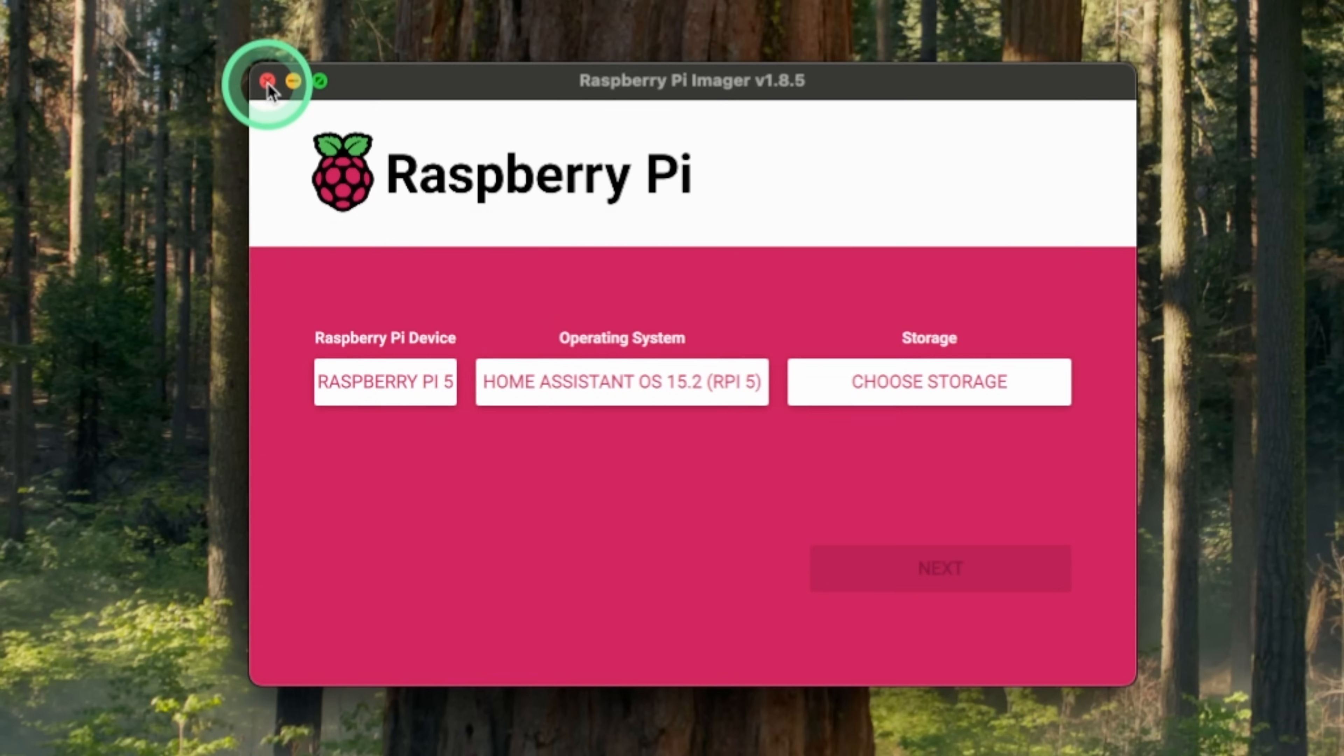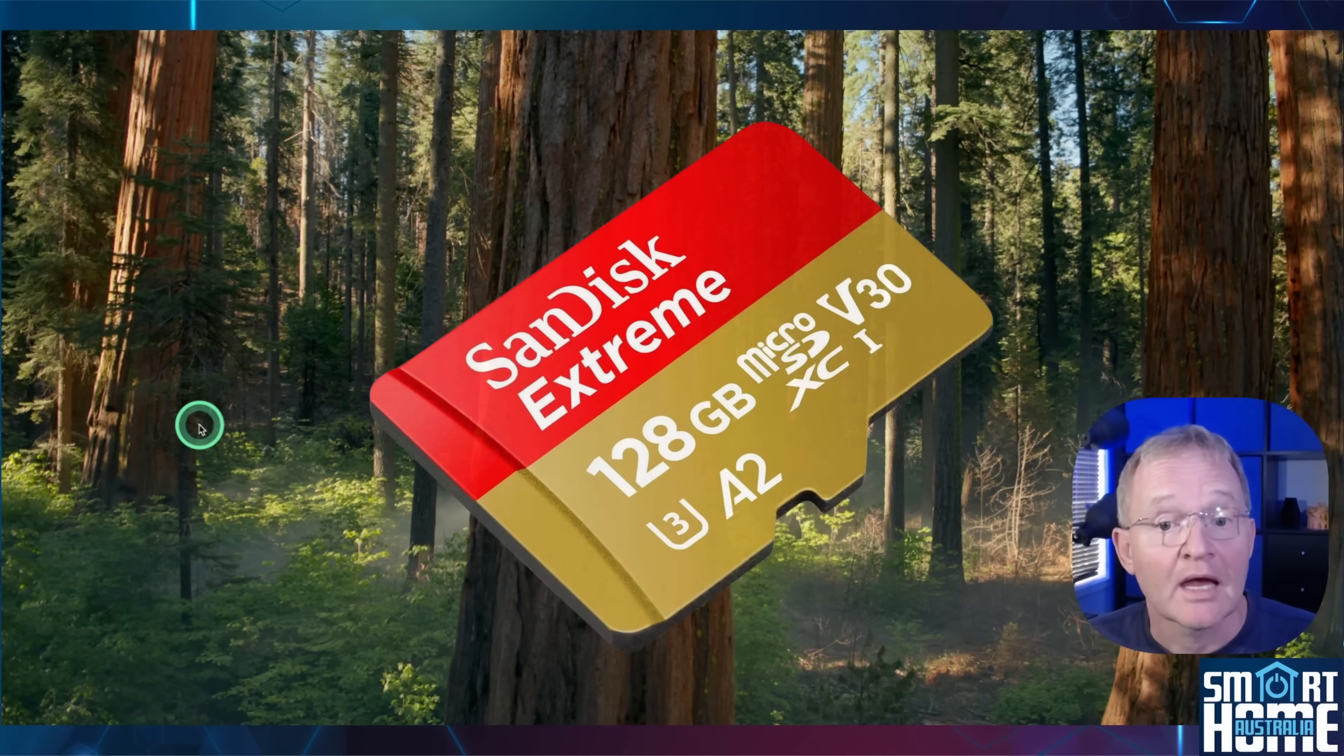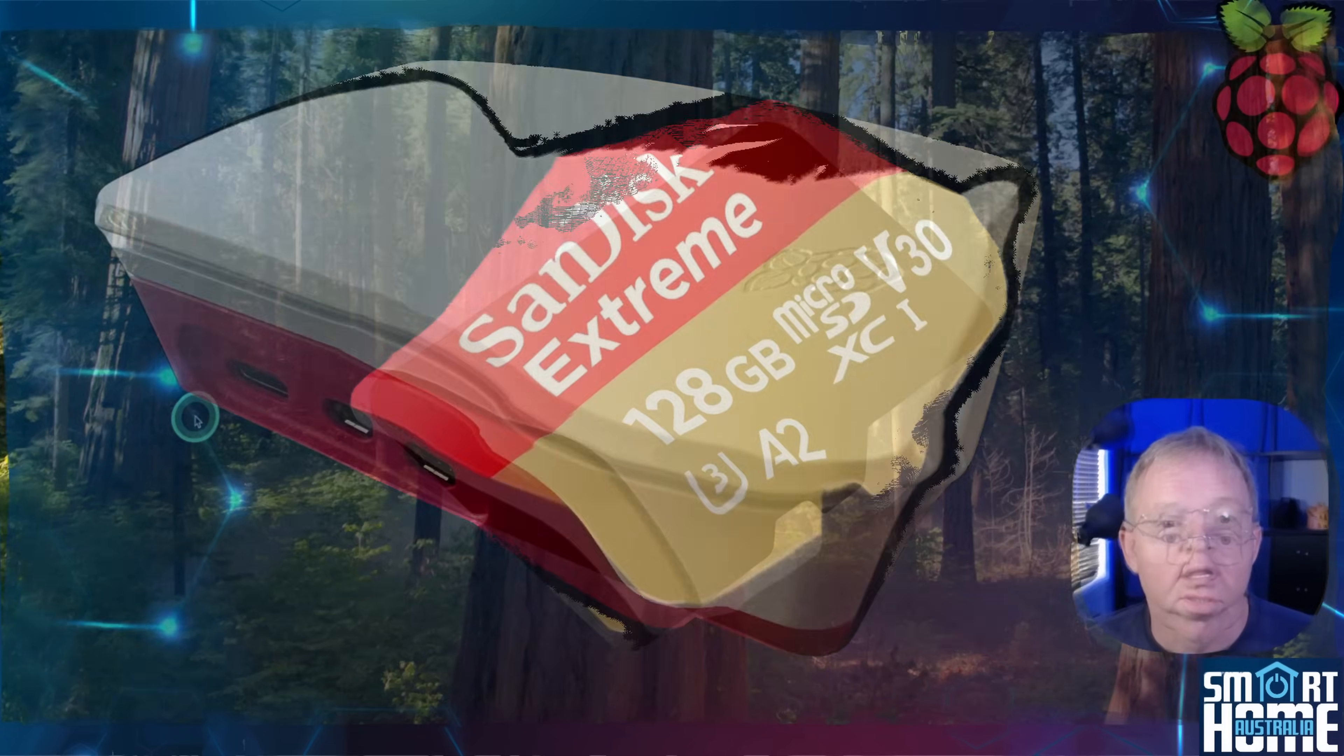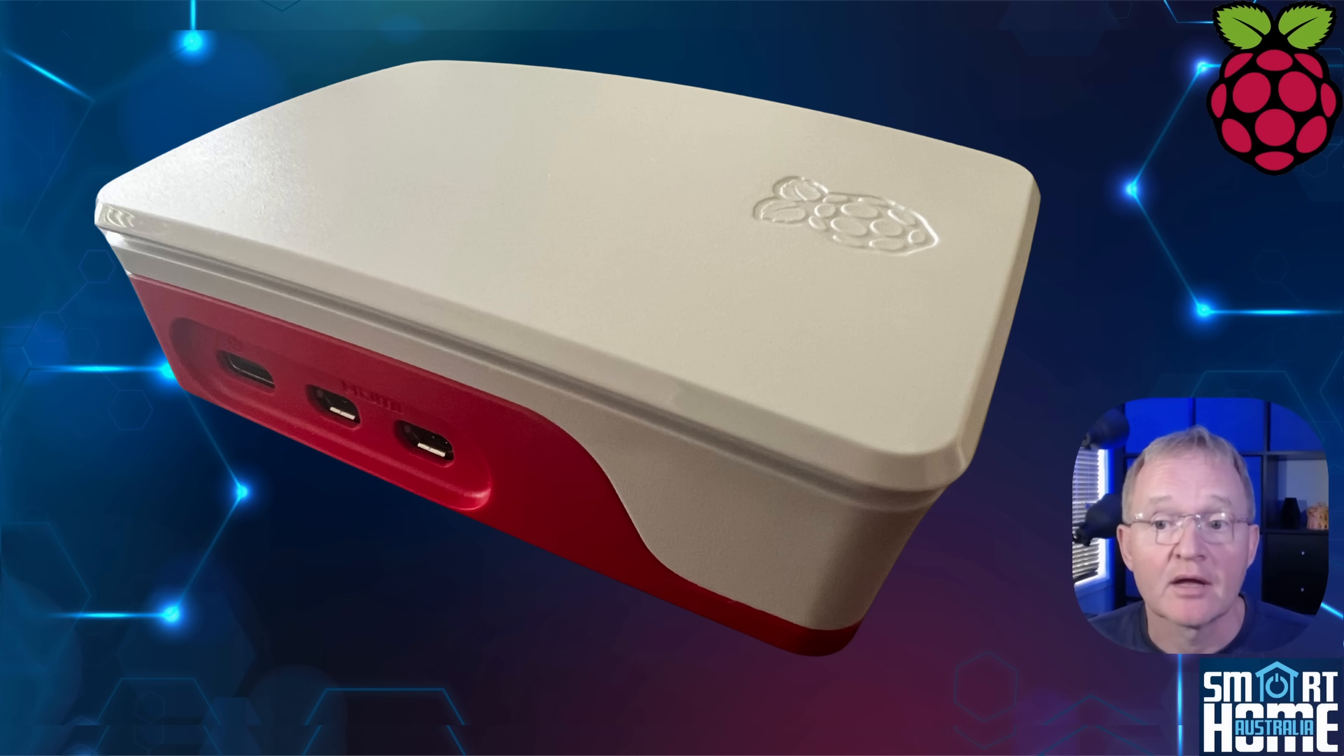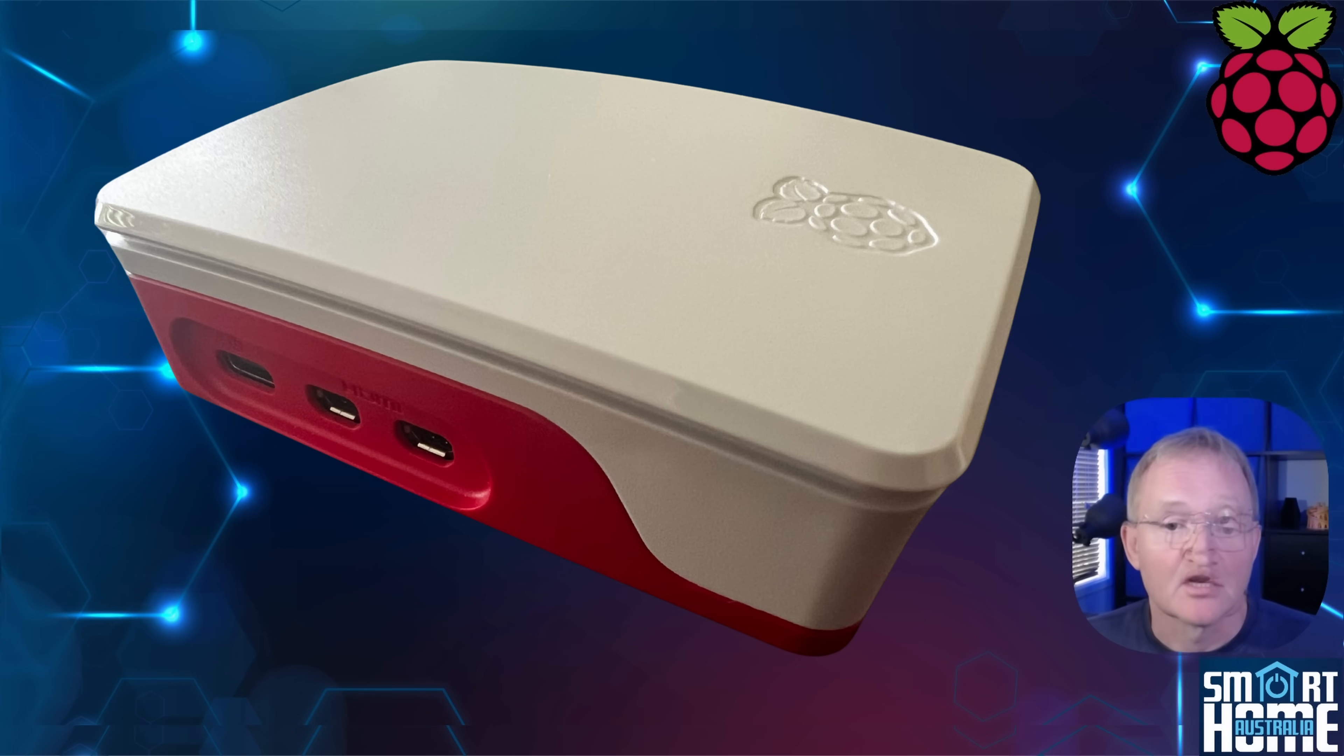You can now close the Raspberry Pi Imager software and eject the micro SD card from your computer. Now insert the micro SD card into your Raspberry Pi. Also plug in the LAN cable into your Raspberry Pi and the other end into your router, which must be on the same network as your computer and also connected to the internet.